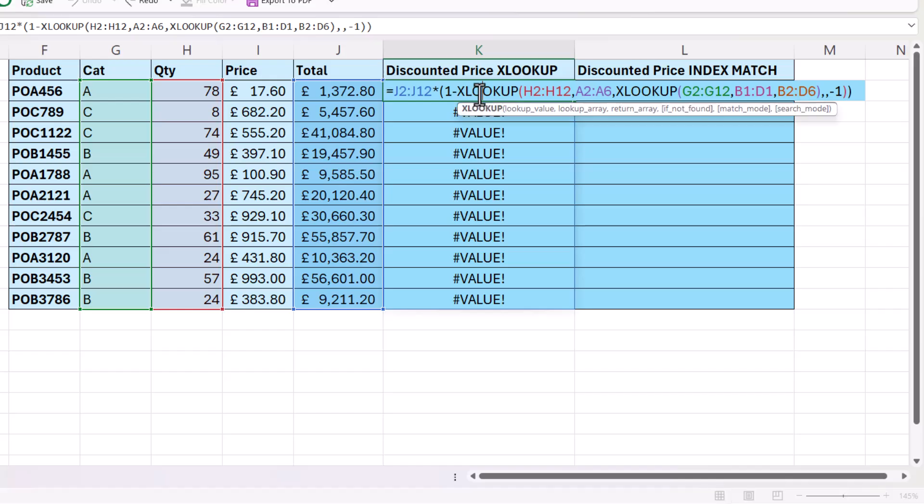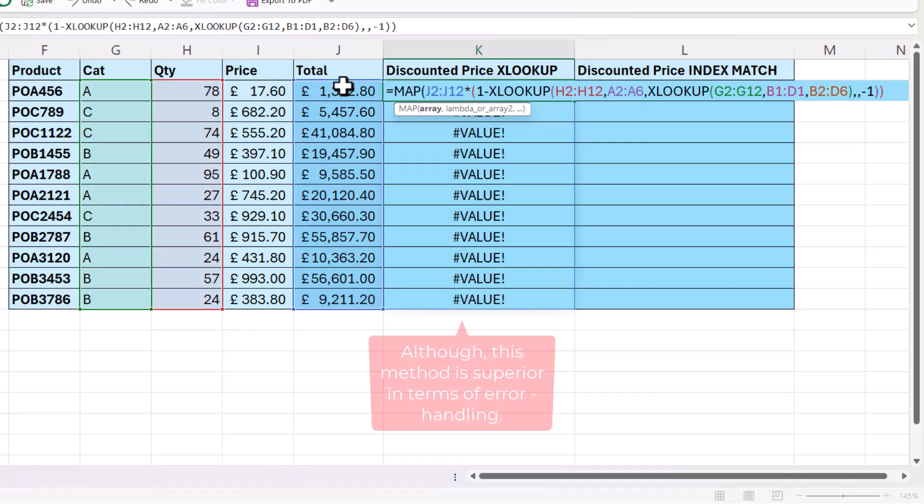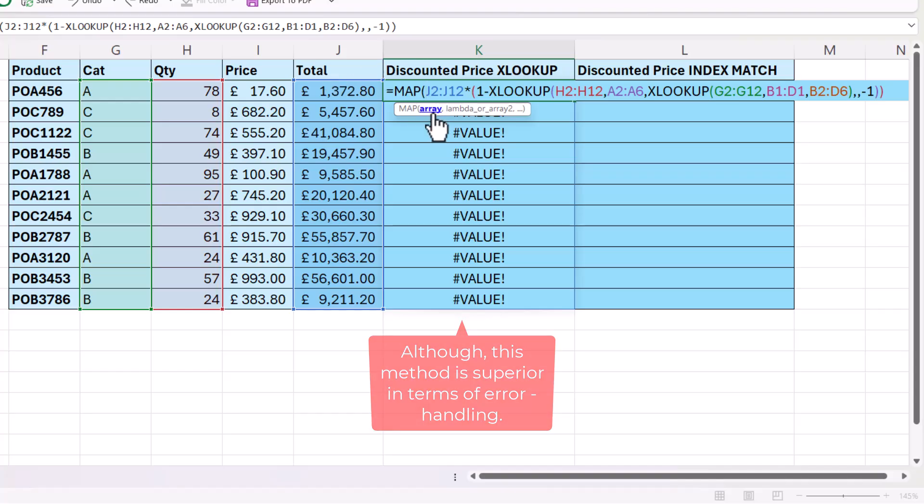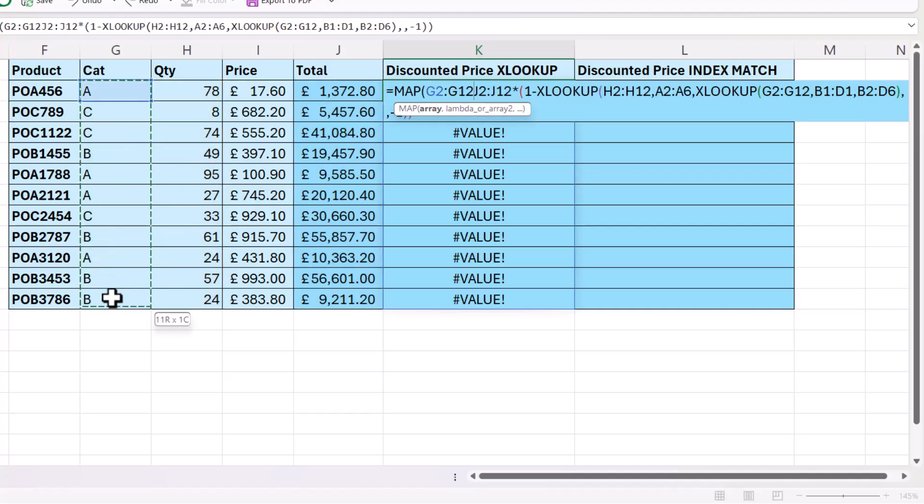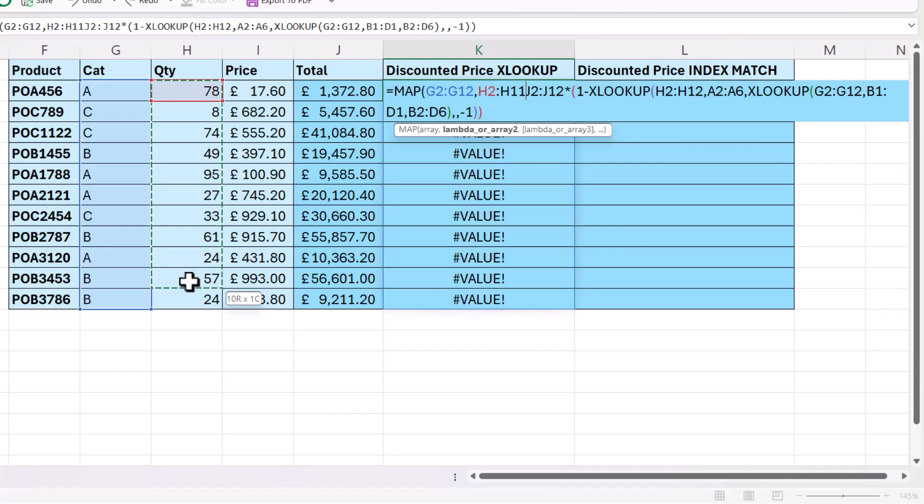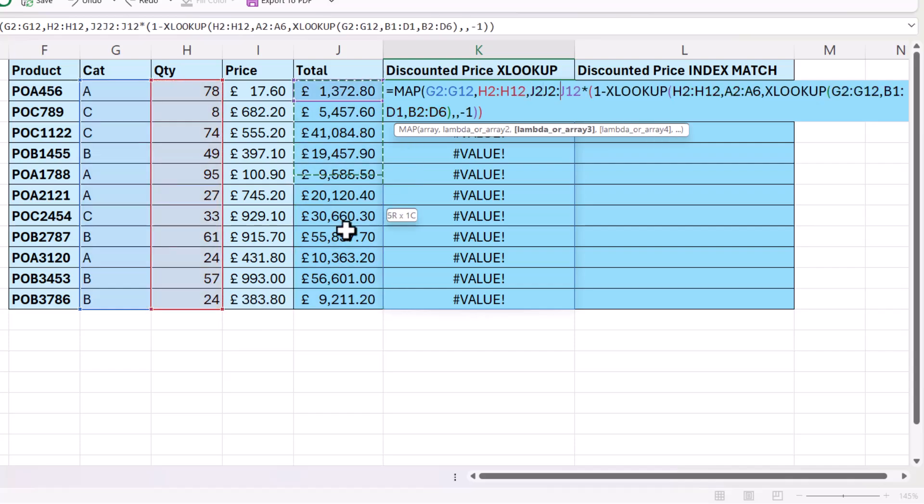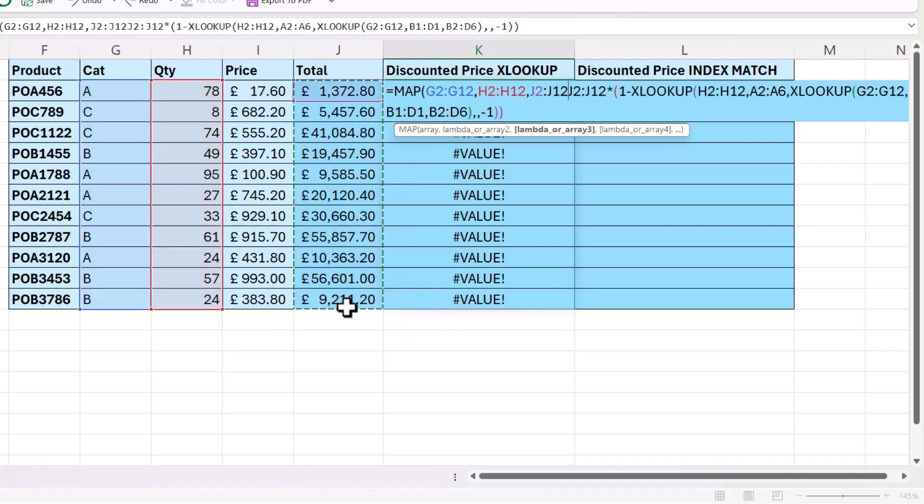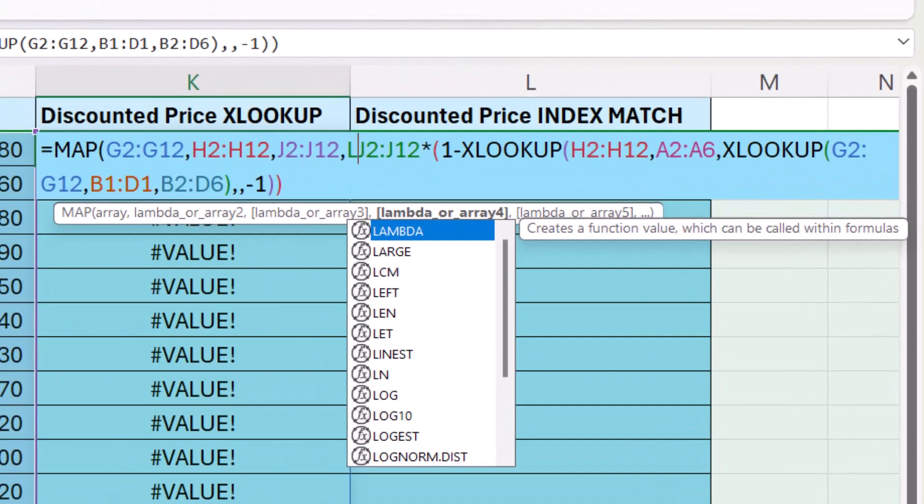Now the way around this is to use the MAP function, but it is a lot more involved, and you might decide it's better just to use index and match. But I'll give you an example. So what we need to do is map these three columns: cat, quantity, and total.